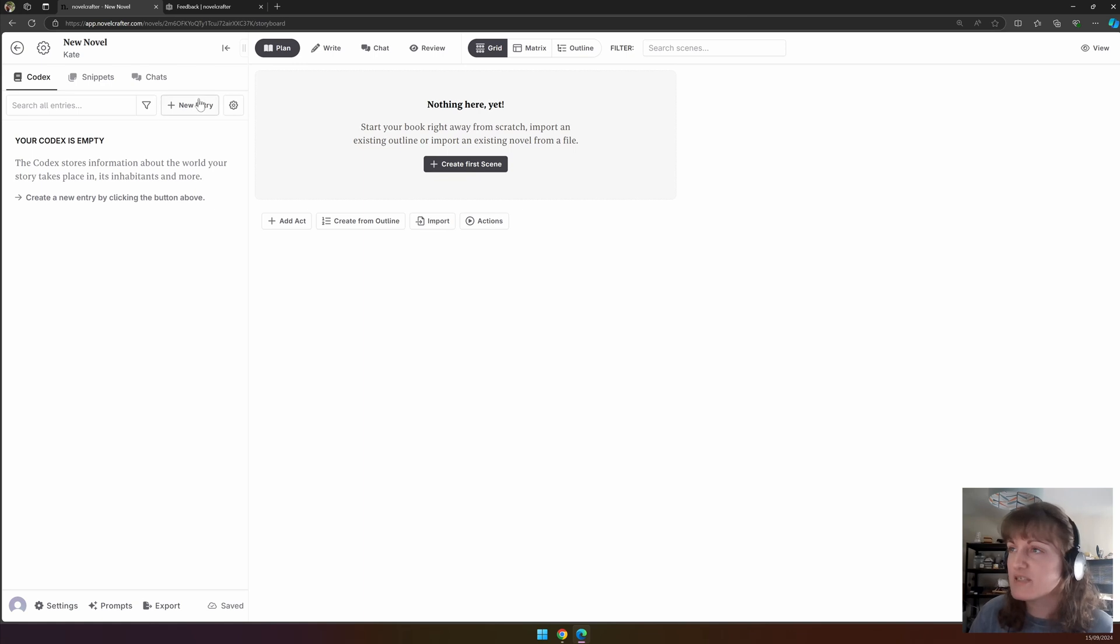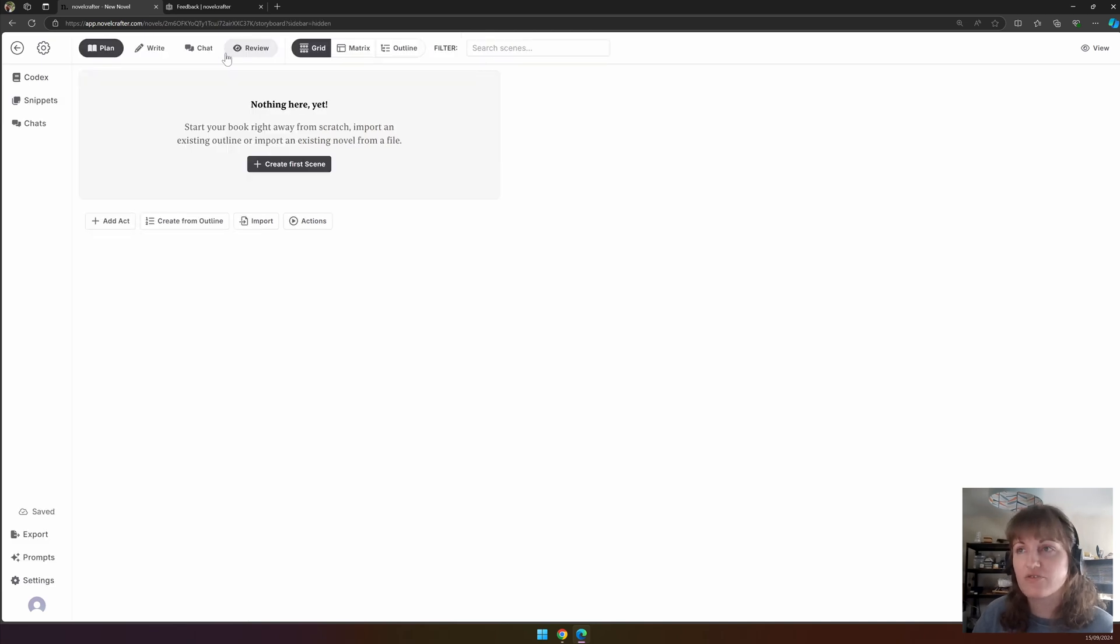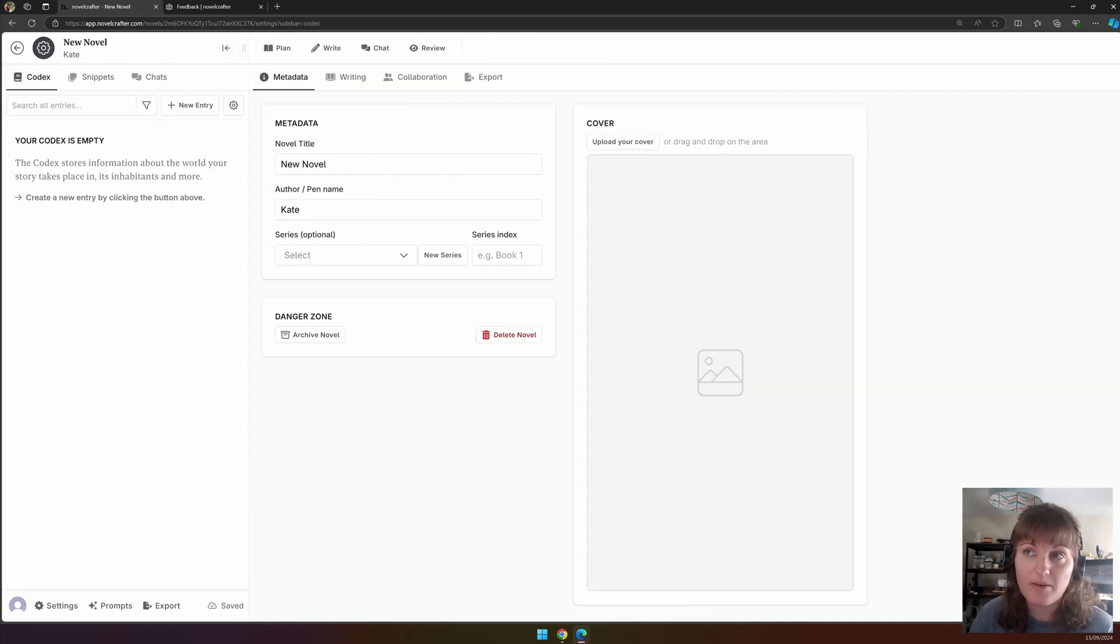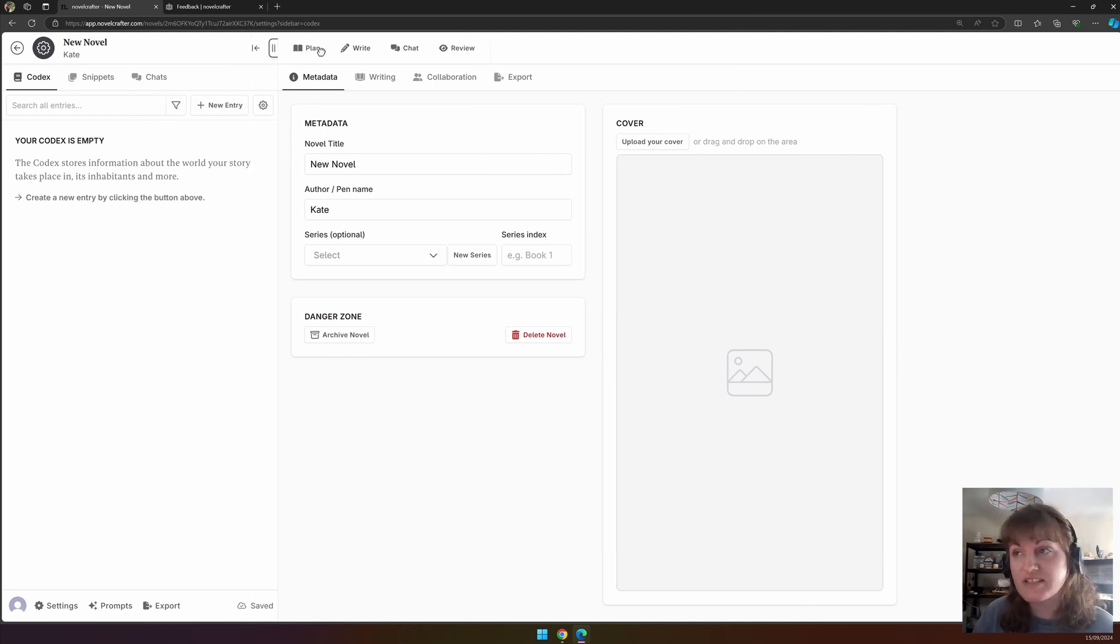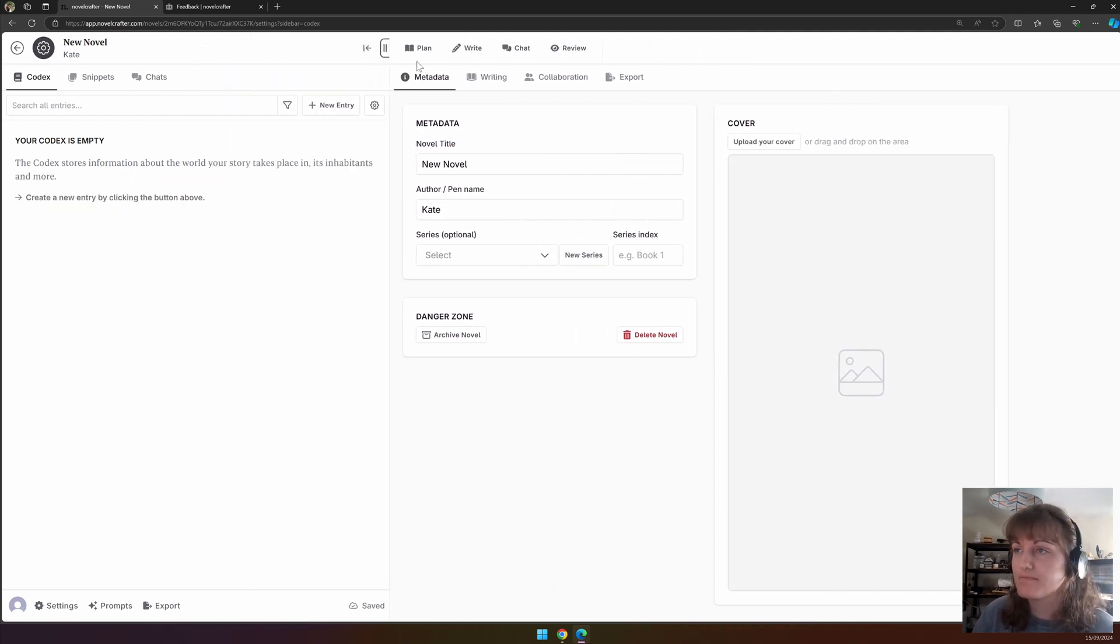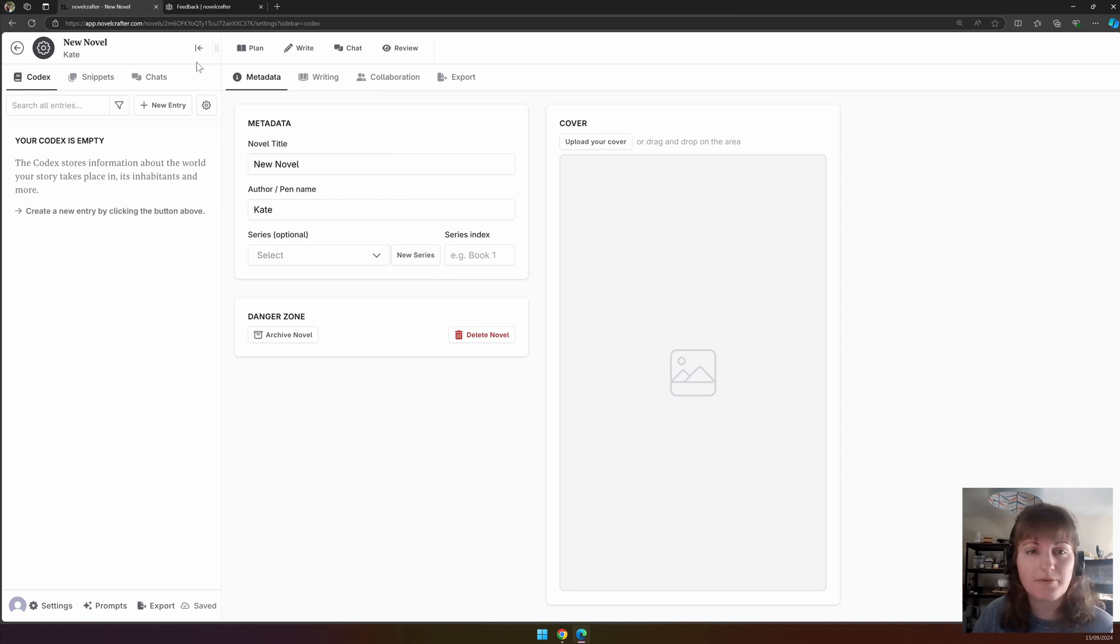The next button along collapses the sidebar. The sidebar holds the codex, your snippets, and your chats. You can also expand it by clicking on the codex in the sidebar. The two lines next to this enable you to resize the sidebar.